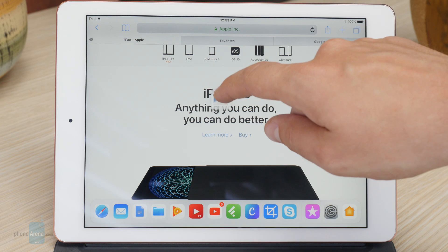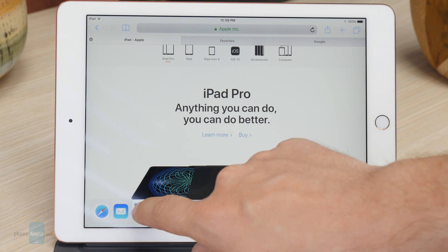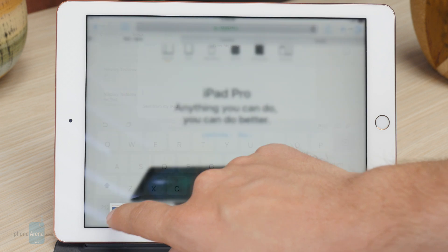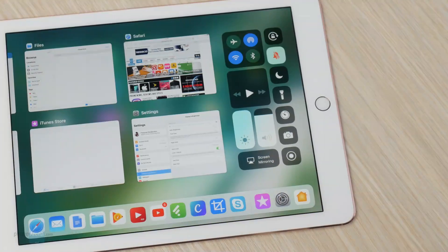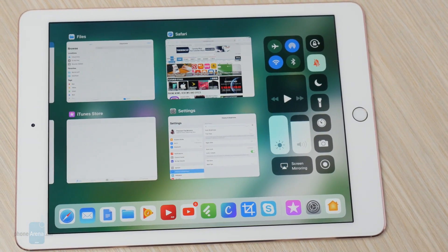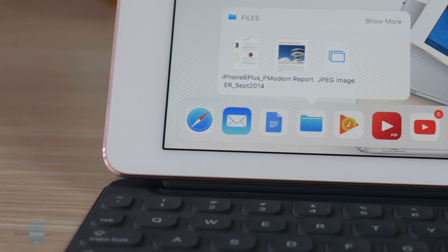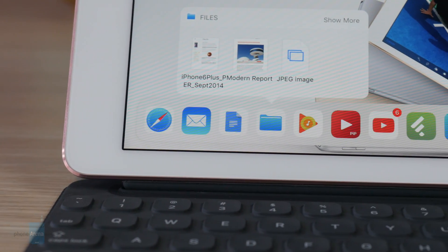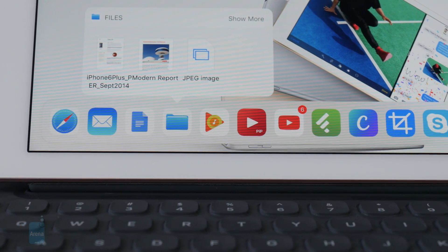From here we can just tap on one to open it, or grab it and drag it anywhere. We can place it in our main working area or we can drag it to another app and paste it there. There you have it guys, a quick look at the awesome new app dock. If you want to know more as it becomes available, make sure to follow PhoneArena.com and get all the news in mobile tech.